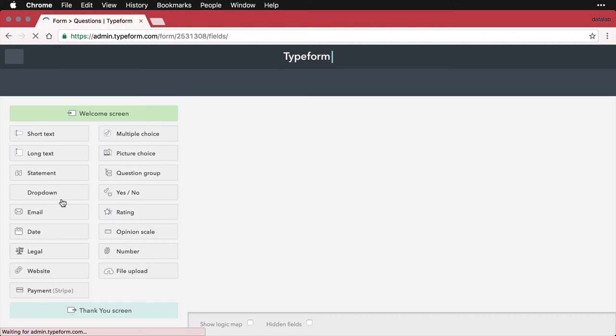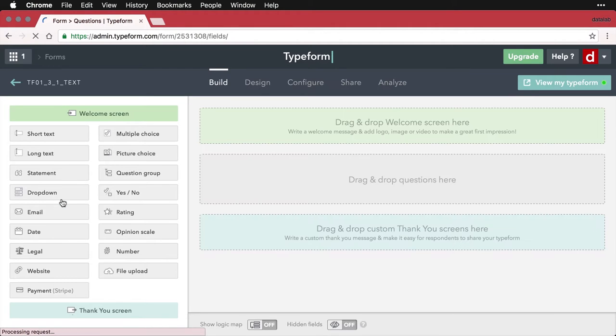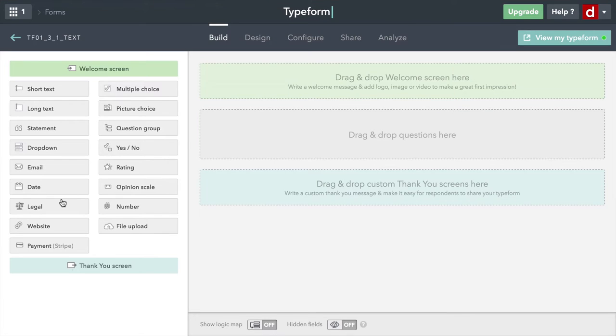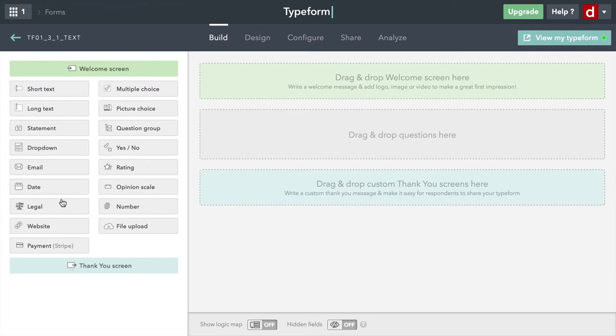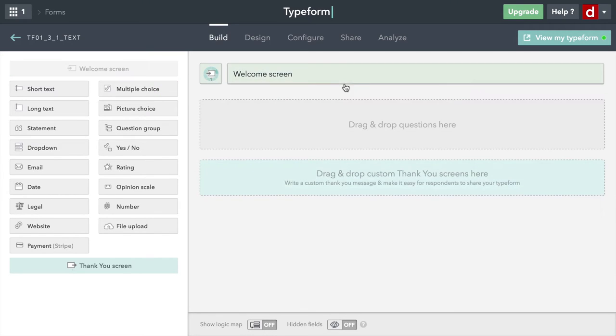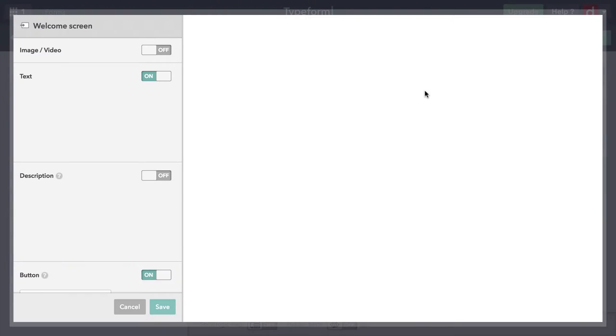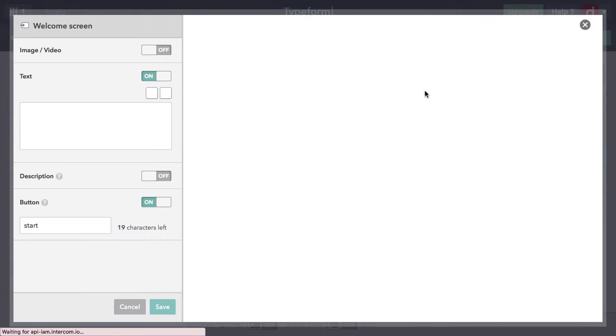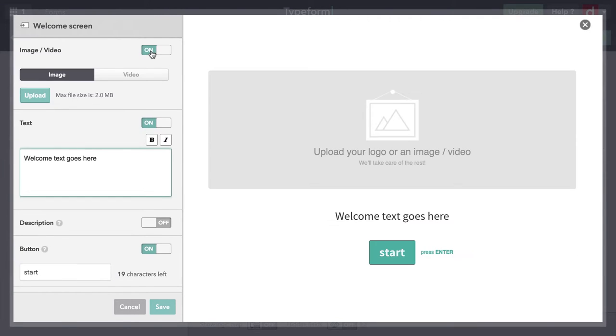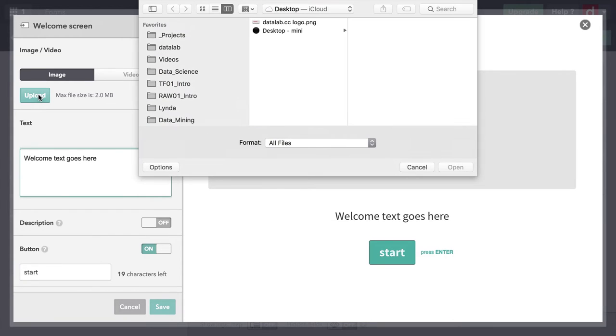I'm actually going to go full screen. Now the first thing I'm going to do is create a welcome screen. I'm going to bring that in right here, a welcome screen. I'm going to create a very simple introduction here. I'm going to add an image that I've saved to my desktop as the Datalab logo.